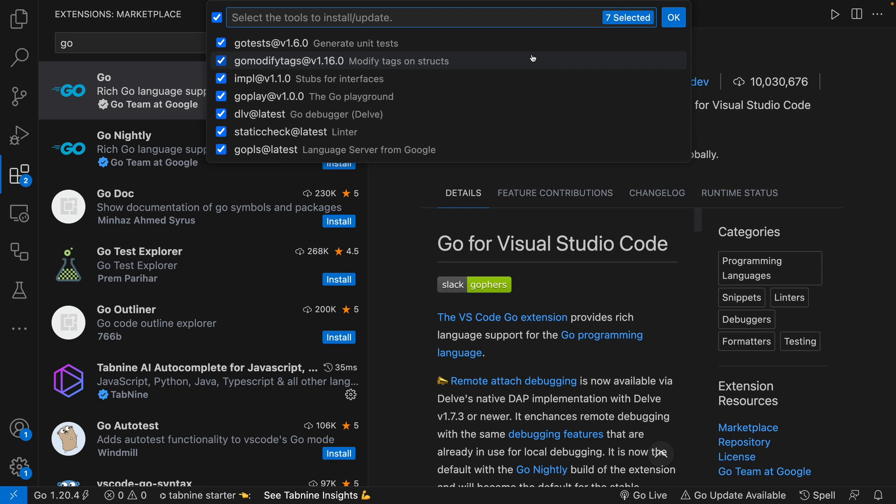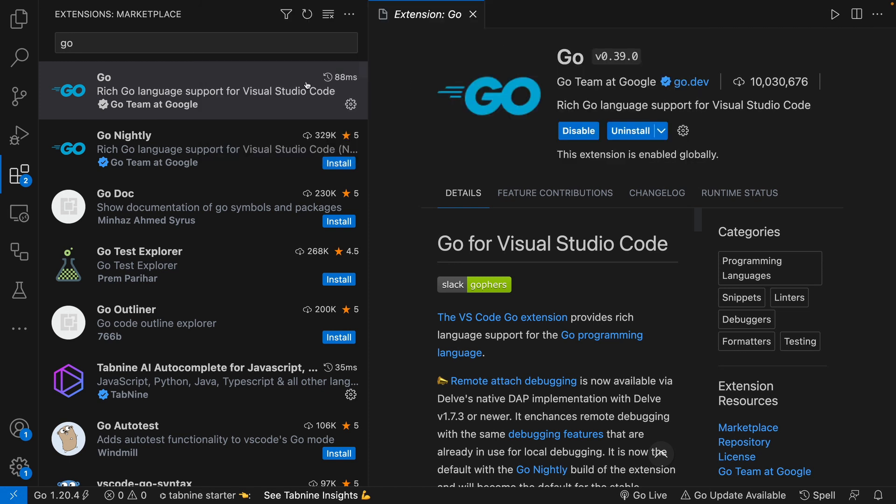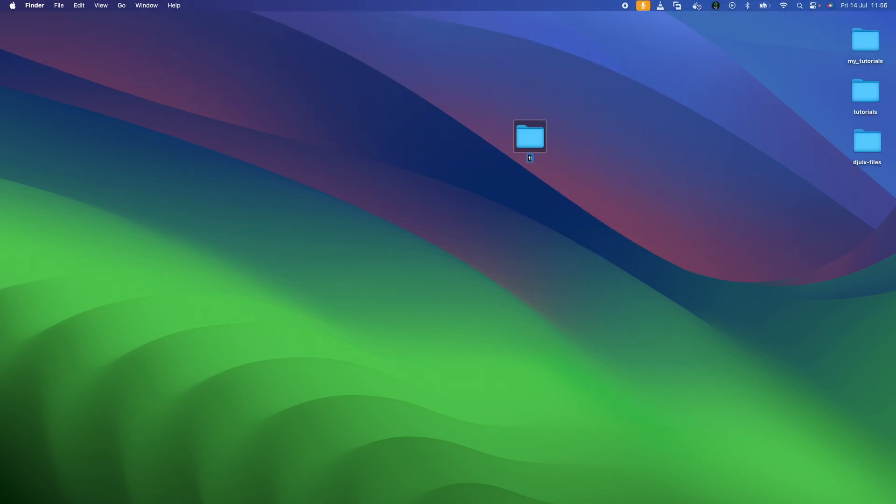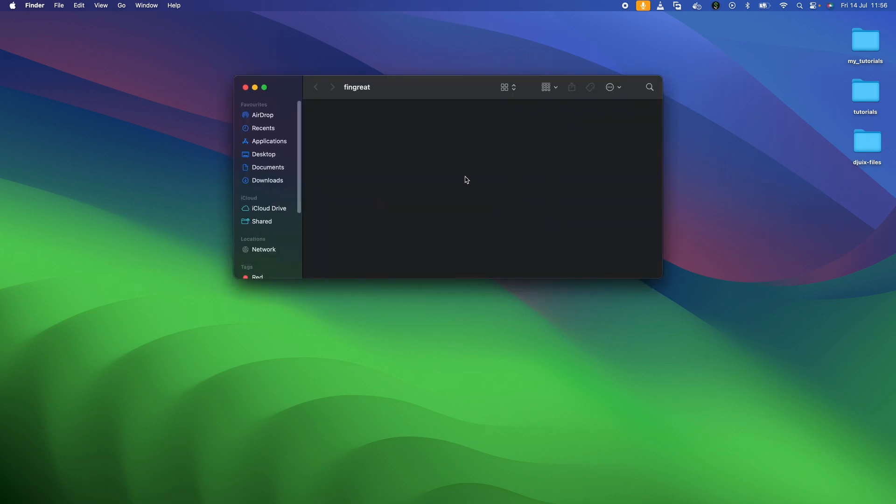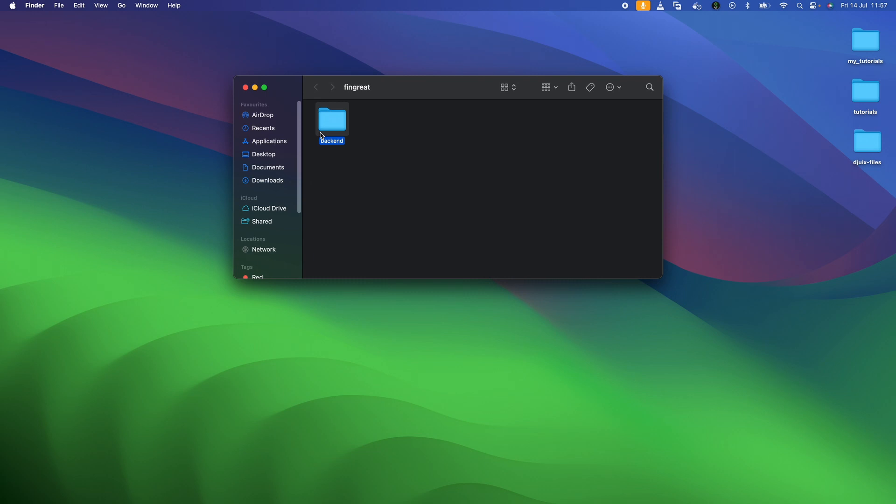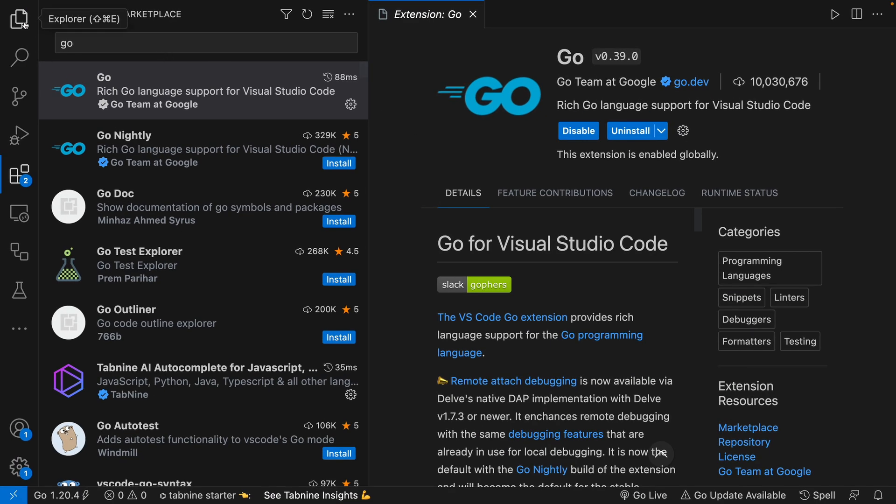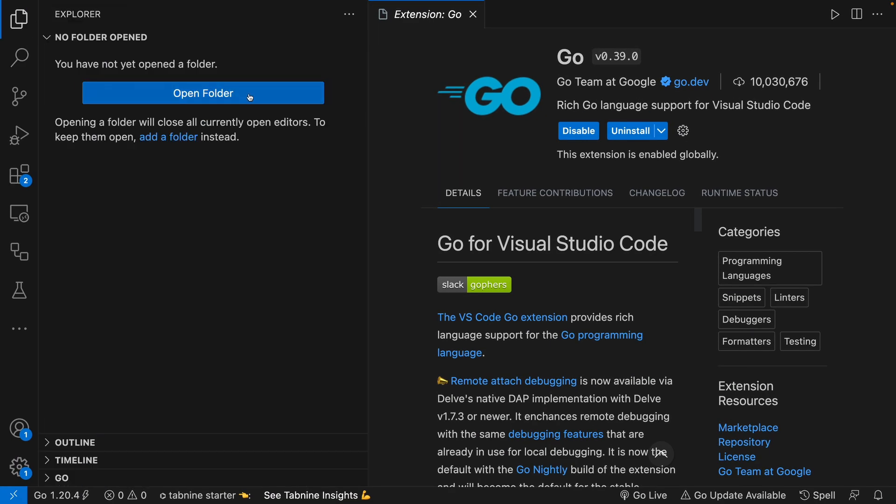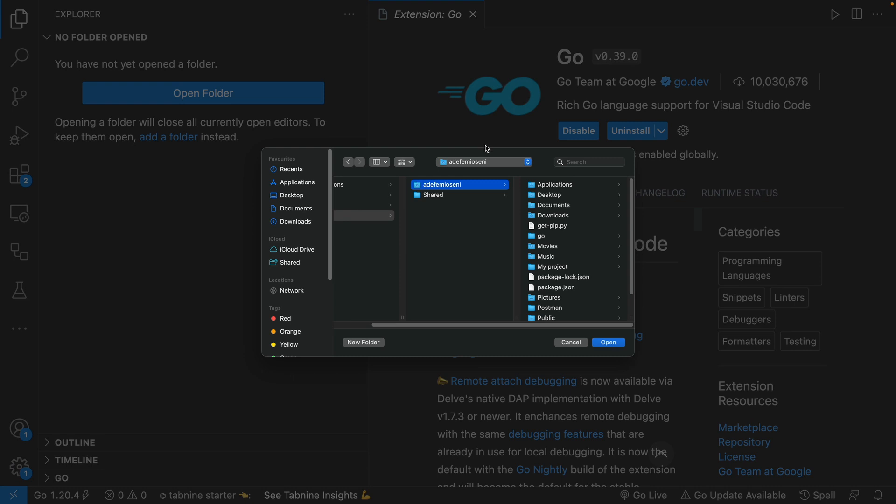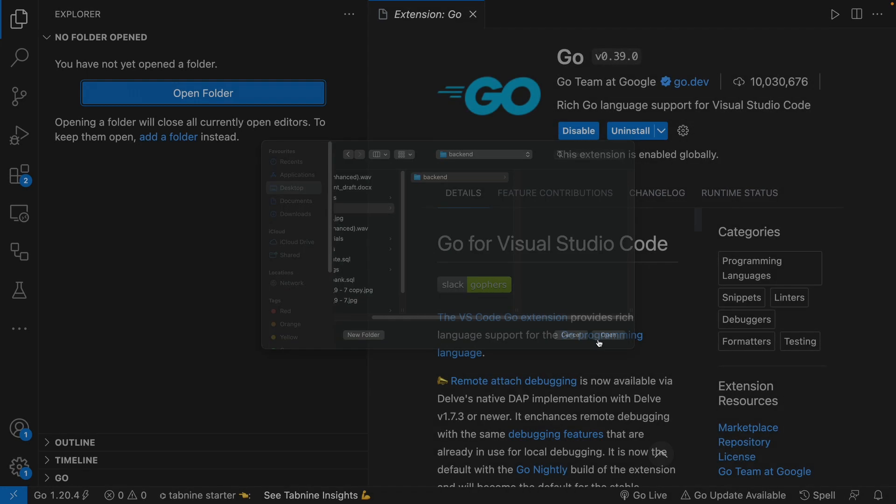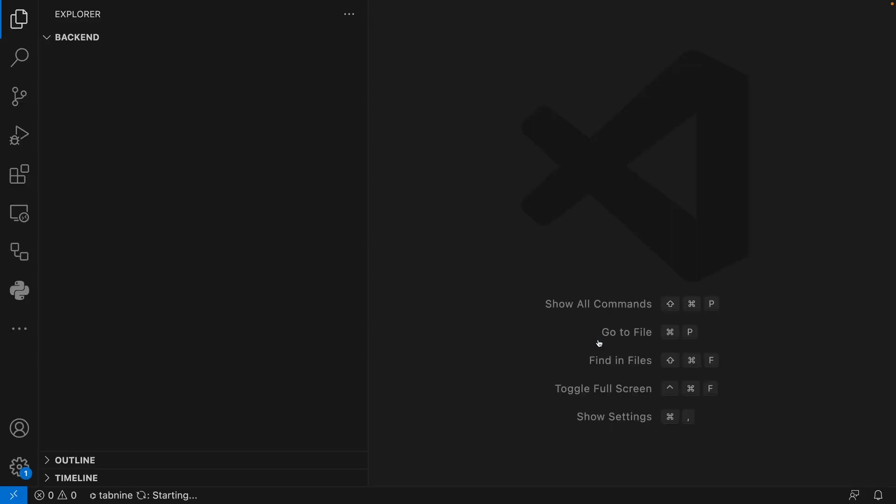Once you're done installing this, it's going to bring you all these options. What you want to do is just click or select all and install all. Once you have that, you are kind of set to start working with Go. The next thing I would actually like to do is to create a folder for our backend project. Let's come back to our desktop and create a folder. This is my Fingrit folder, and within here we'll have the backend. This is the backend, and as you know, we are going to be using Go to achieve this.